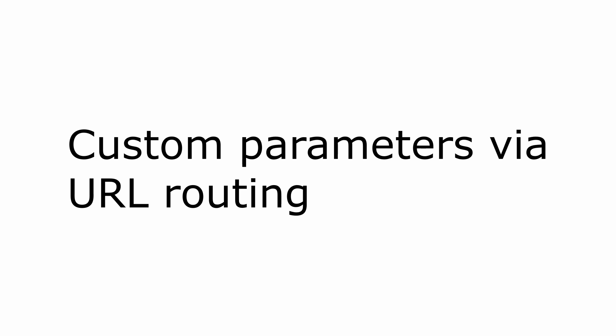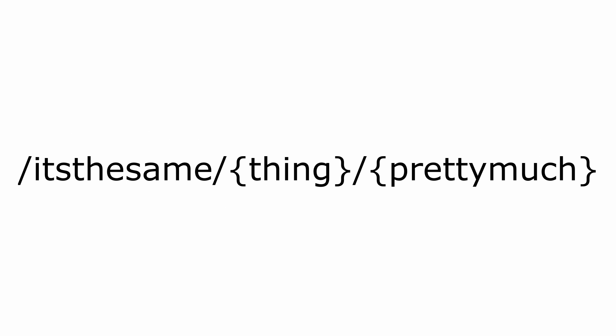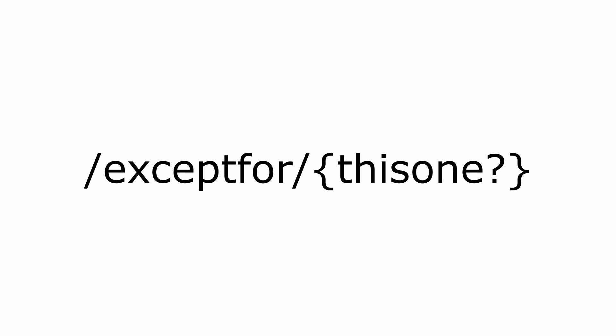Blazor routing also supports custom parameters, and if you're used to how ASP.NET Core parameter routing works, you'll be pretty familiar with this one as well. It follows the same angle brackets approach. The only difference is that as of the recording of this video, optional parameters are not actually supported.